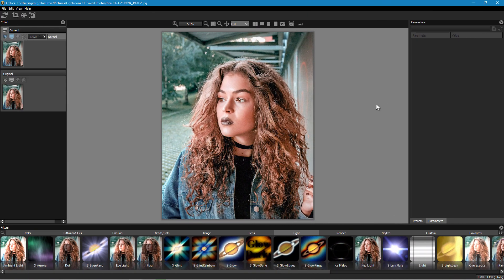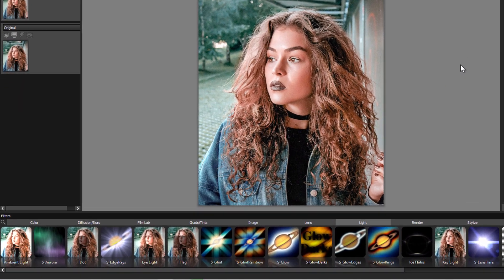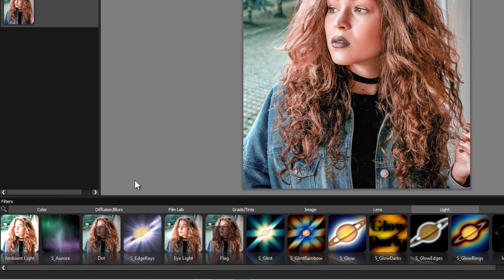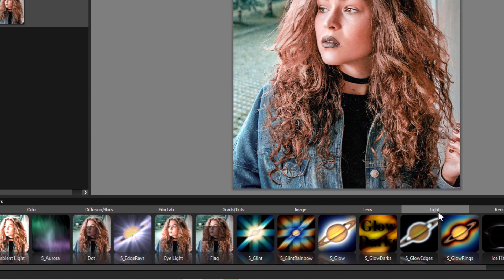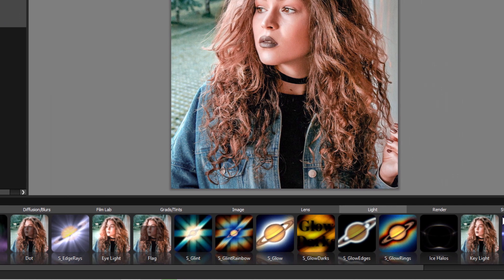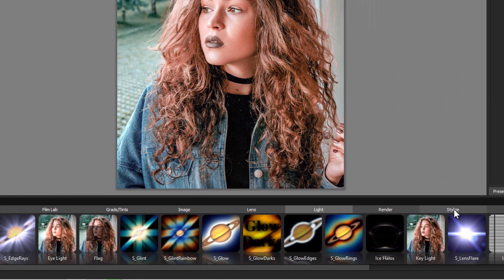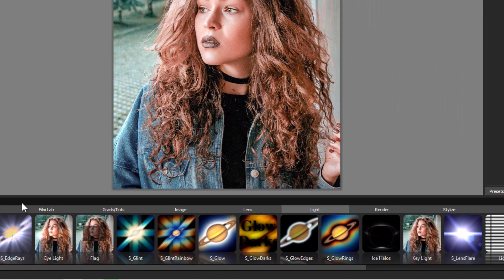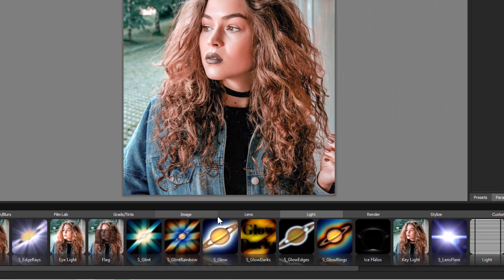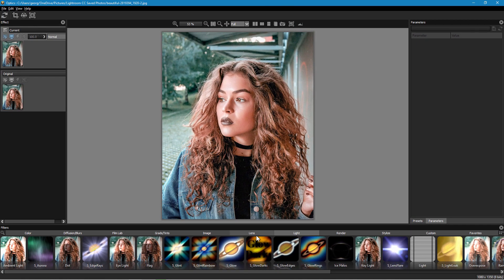Now Boris FX has 160 different filters and they're grouped right down below here. We have Color, Diffusion Blurs, Film Lab, Gradients and Tints, Image, Lens, Light, Render and Stylize. Nine separate groups and there are thousands of actual presets in here. And you can also save filters over to a favorites list as well. So it's very flexible and you can really customize it just the way you want.